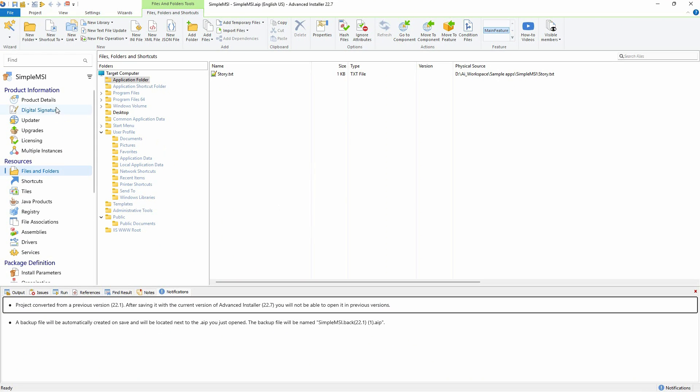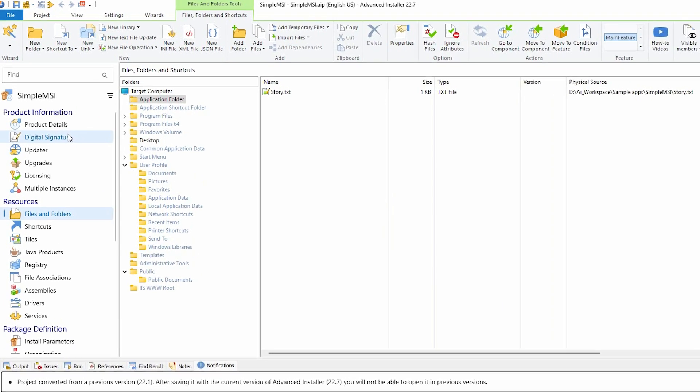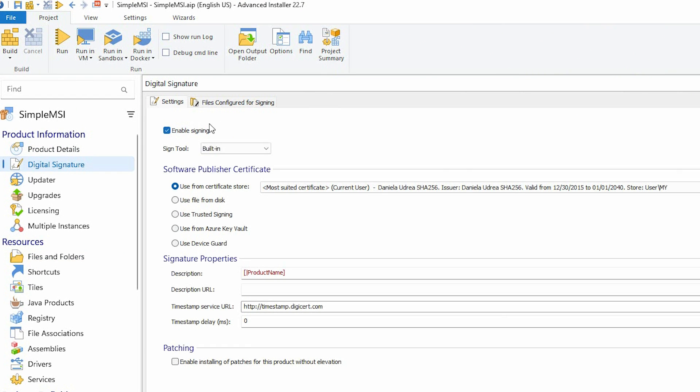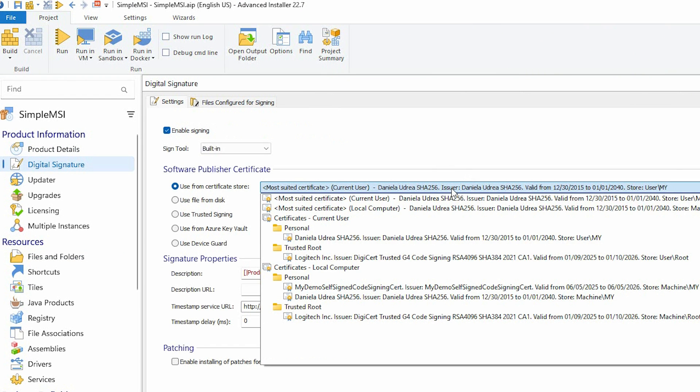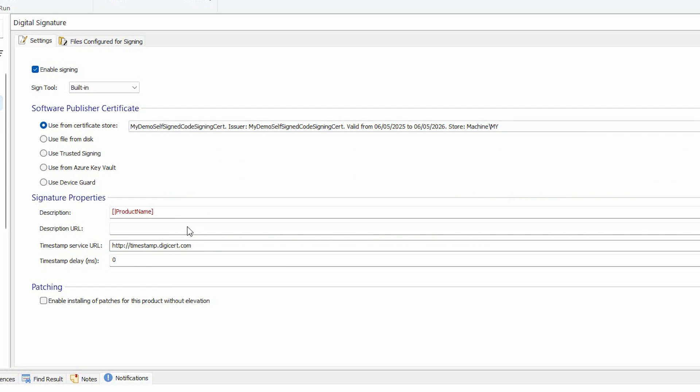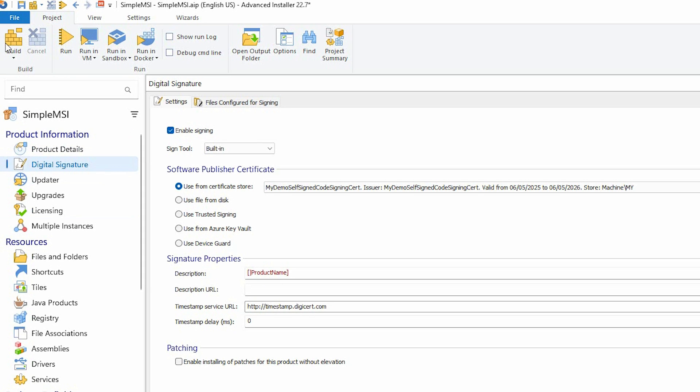You can also use Advanced Installer to sign your application by going to Digital Signature page, enabling Signing, and then choose the certificate from the store. It's automatically detected. After that, all you have to do is just build your application and that's it.